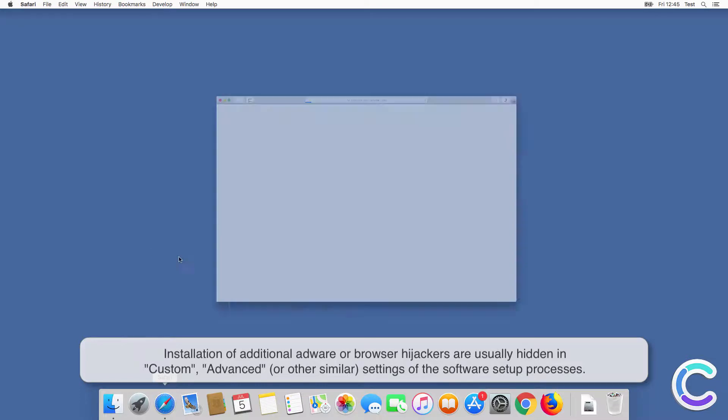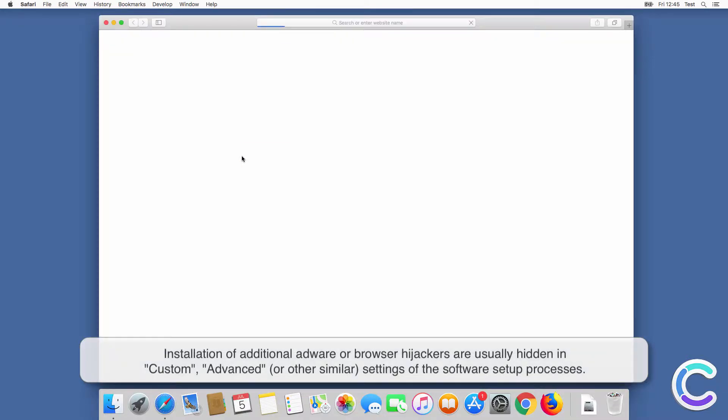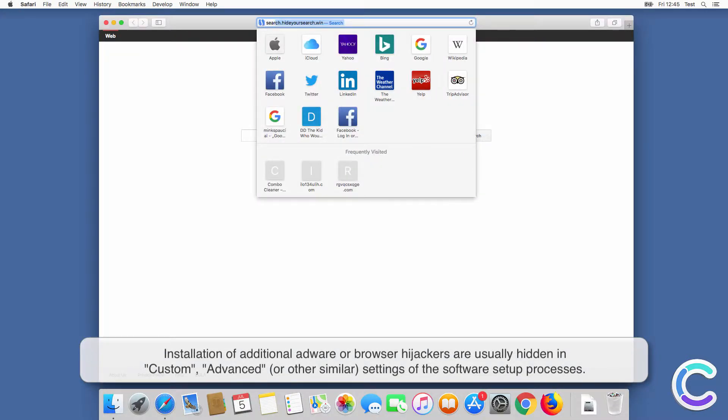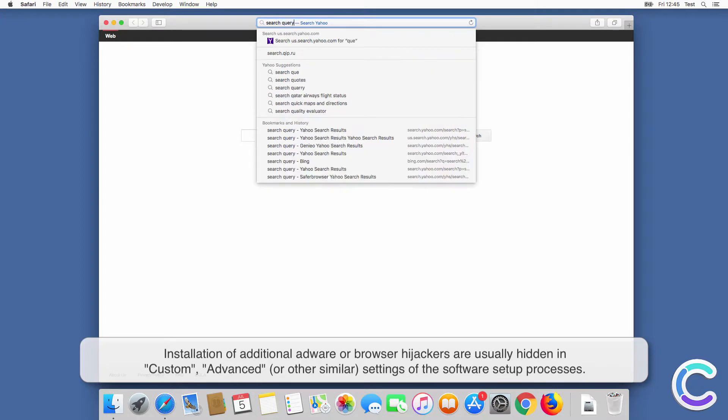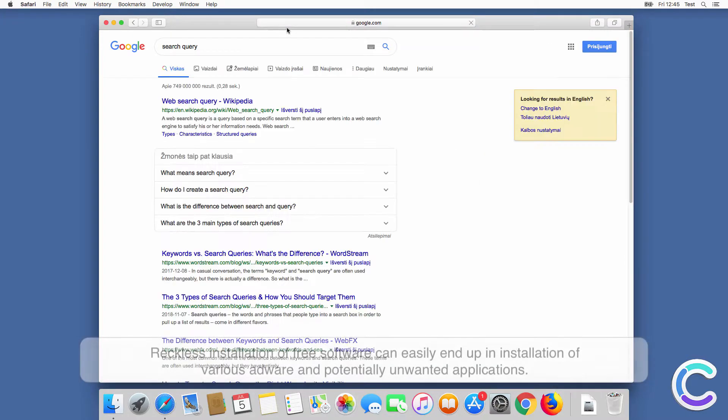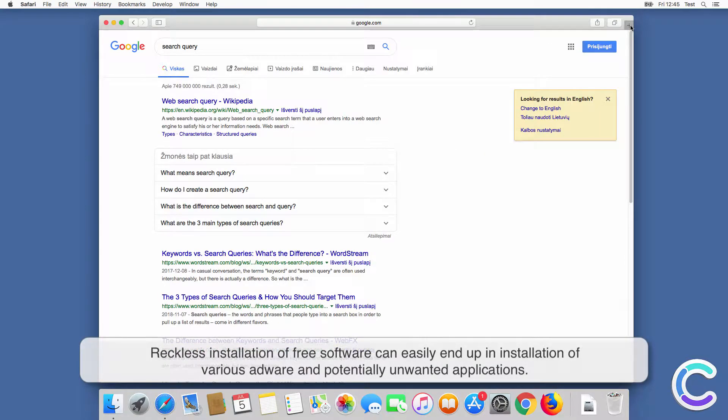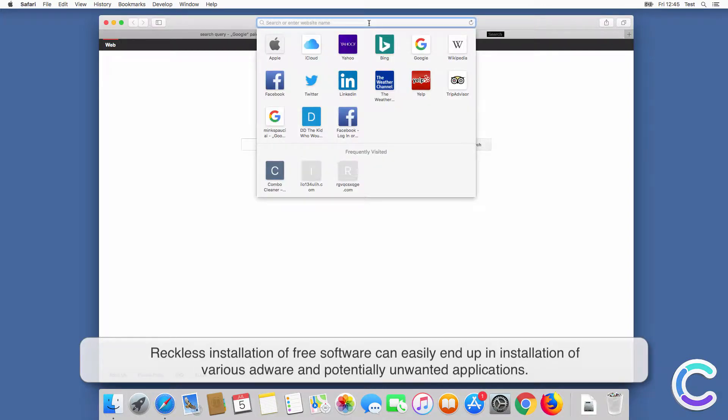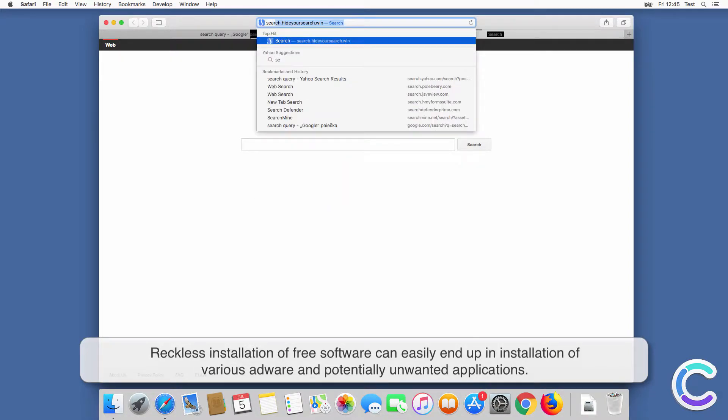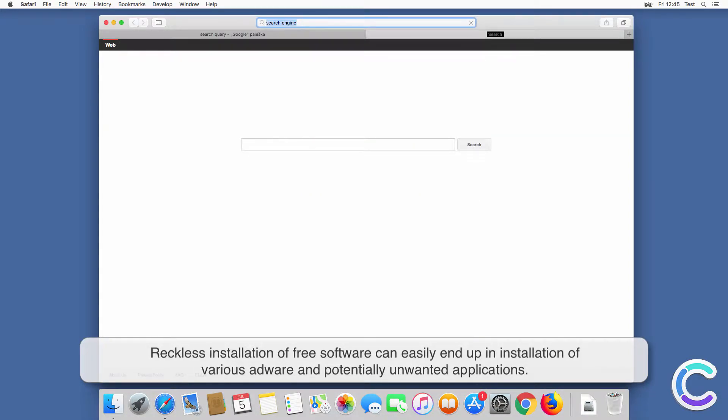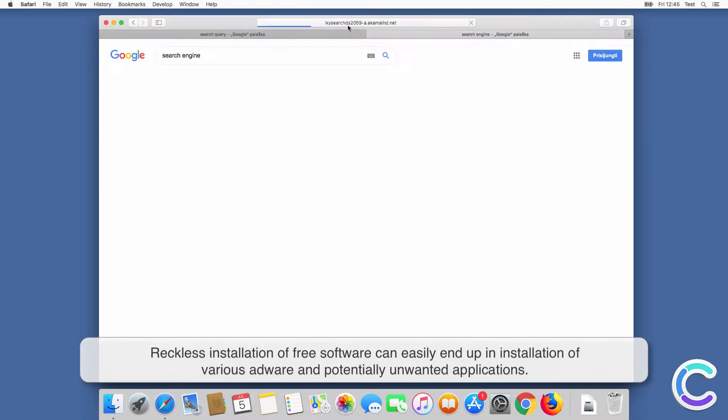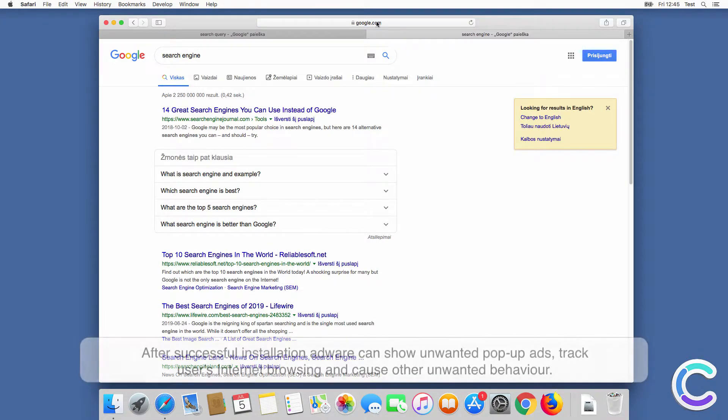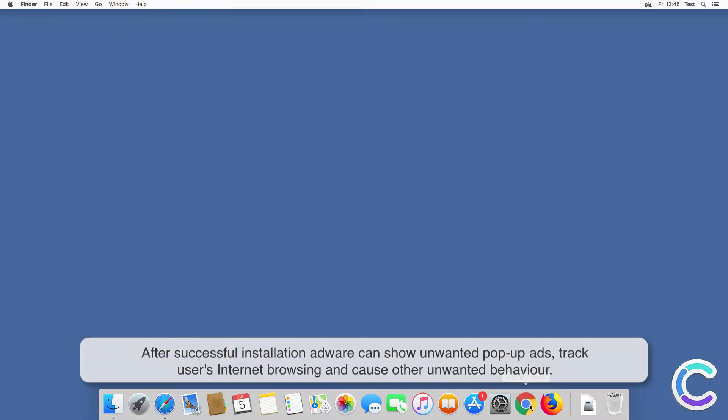Adware or browser hijackers are usually hidden in custom, advanced, or other similar settings of the software setup processes. Reckless installation of free software can easily end up in installation of various adware and potentially unwanted applications.